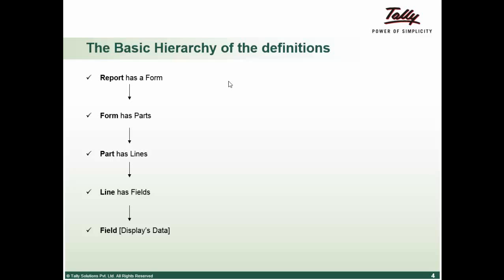Field can further contain more fields. At the end, the last field in the hierarchy can display the data or allow you to enter the required data.